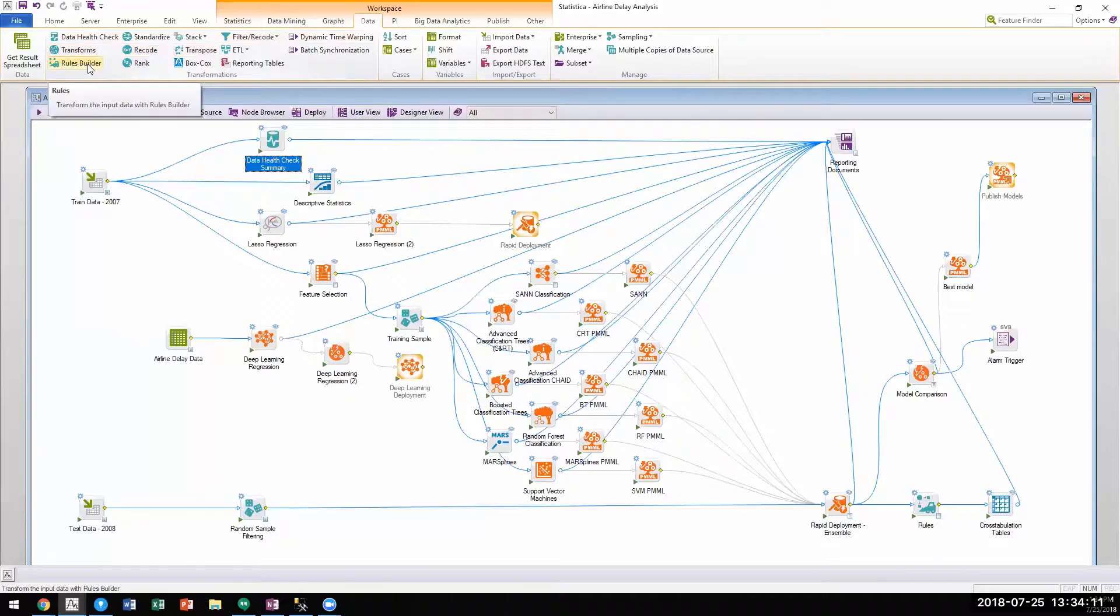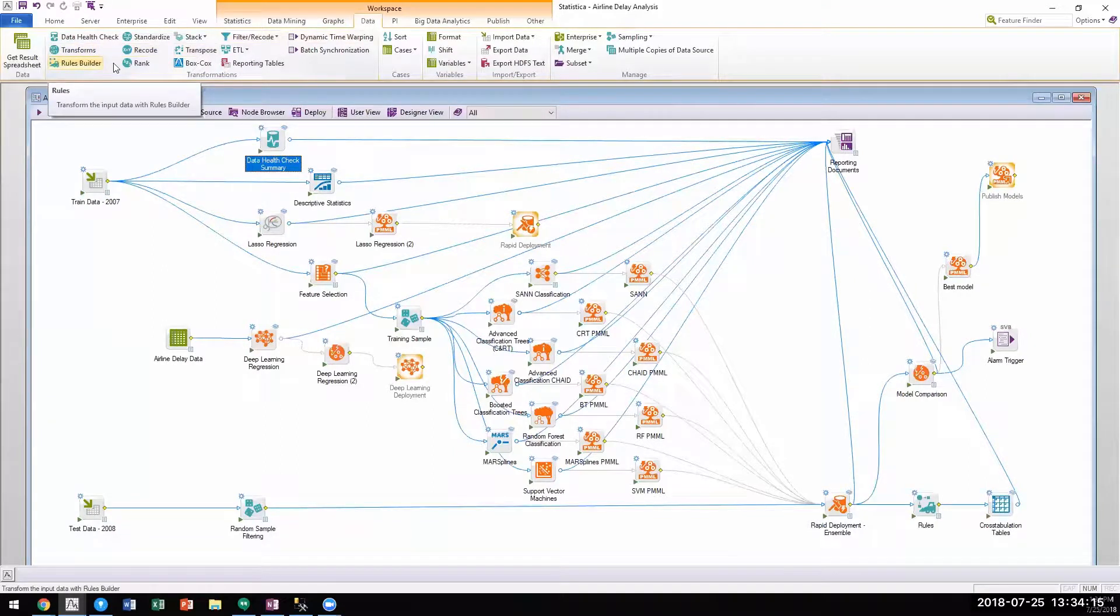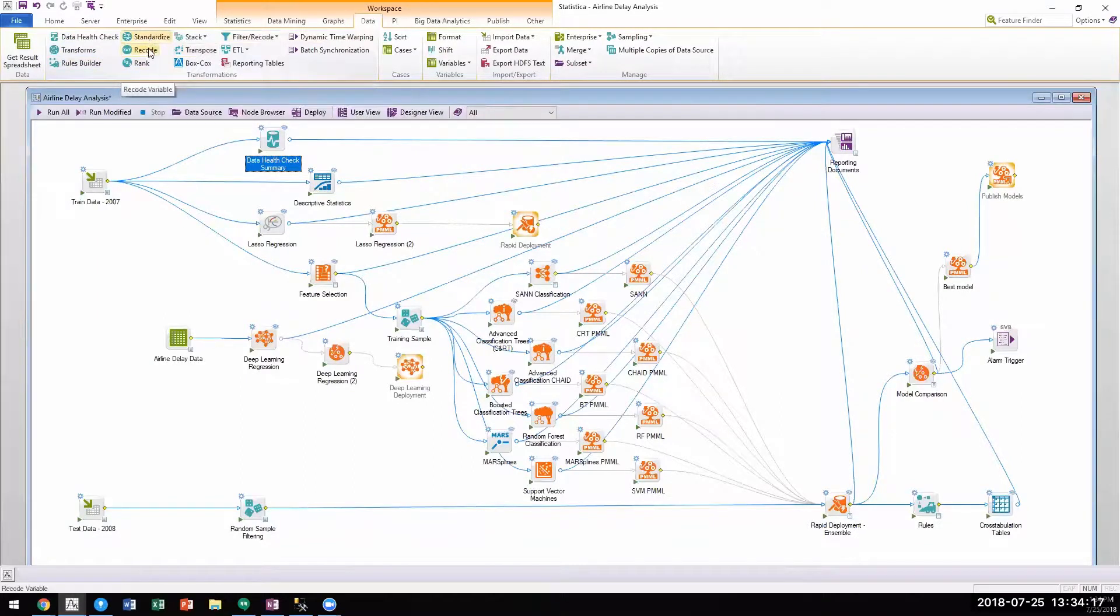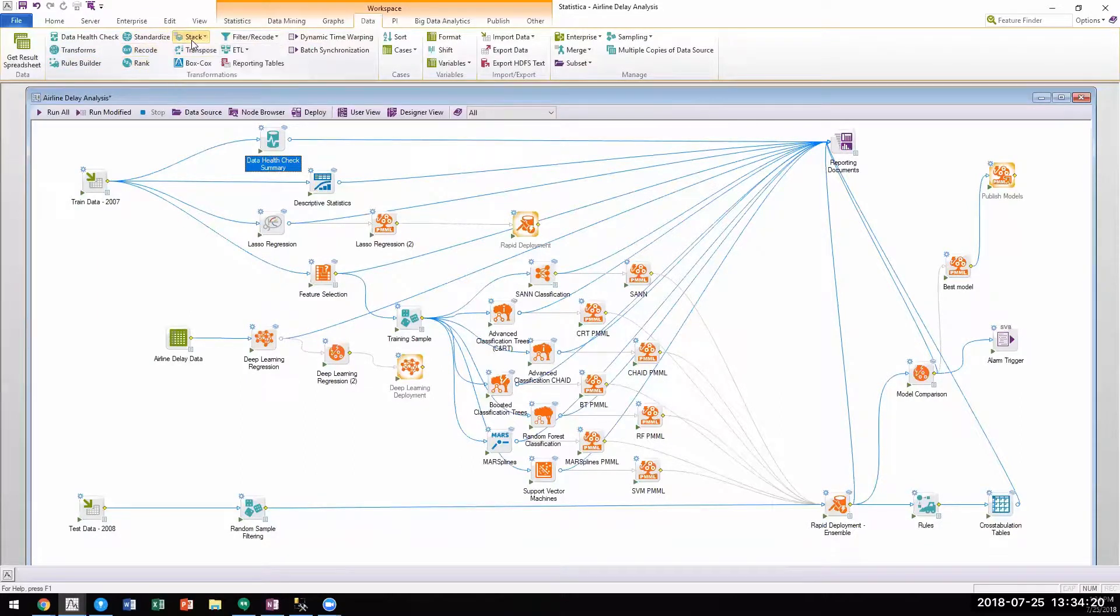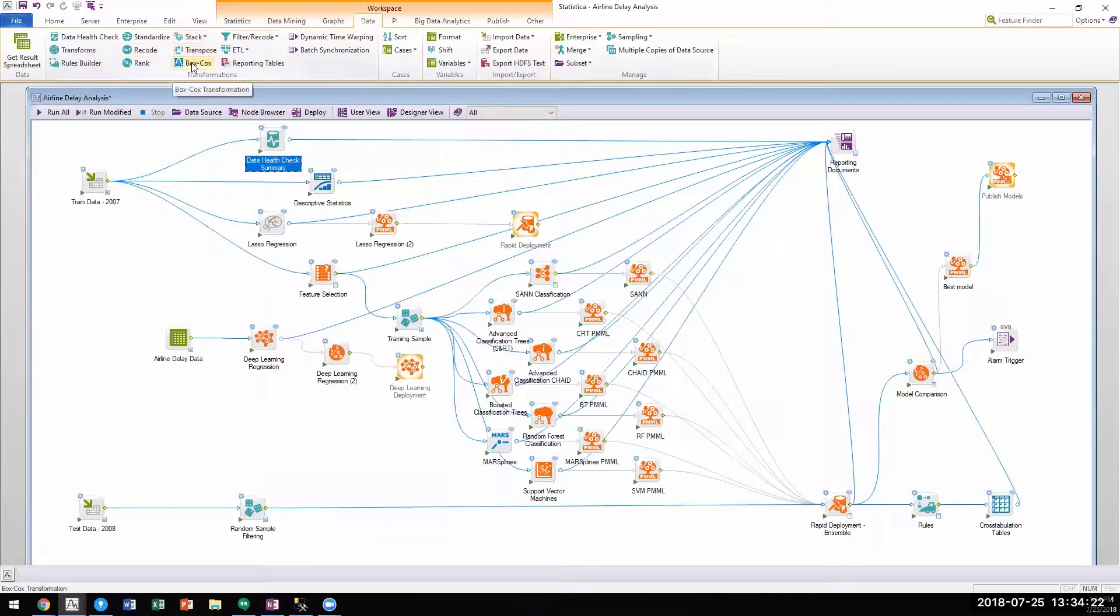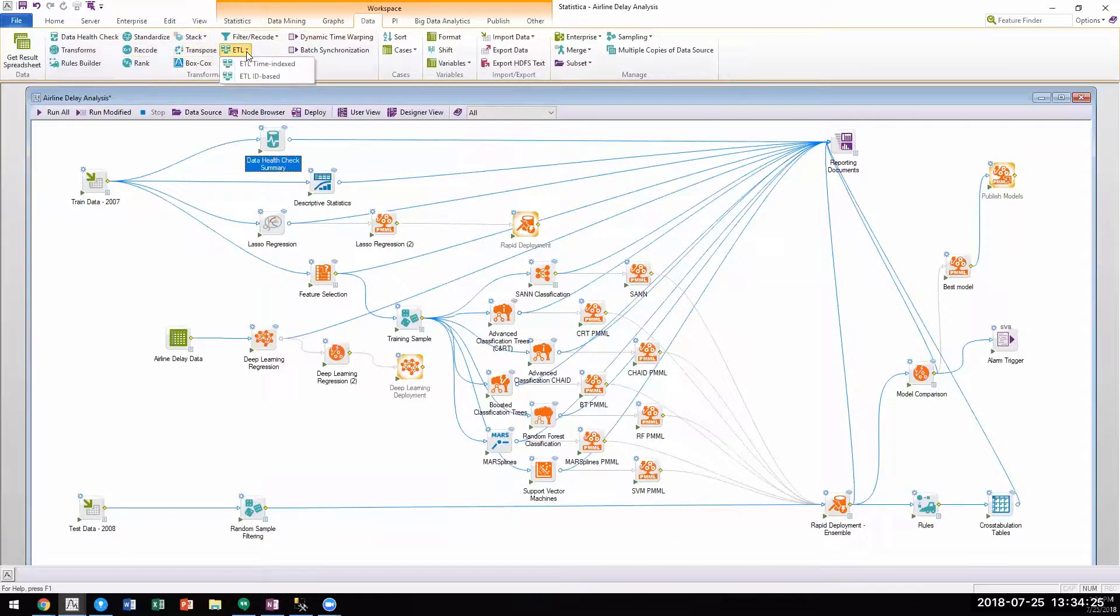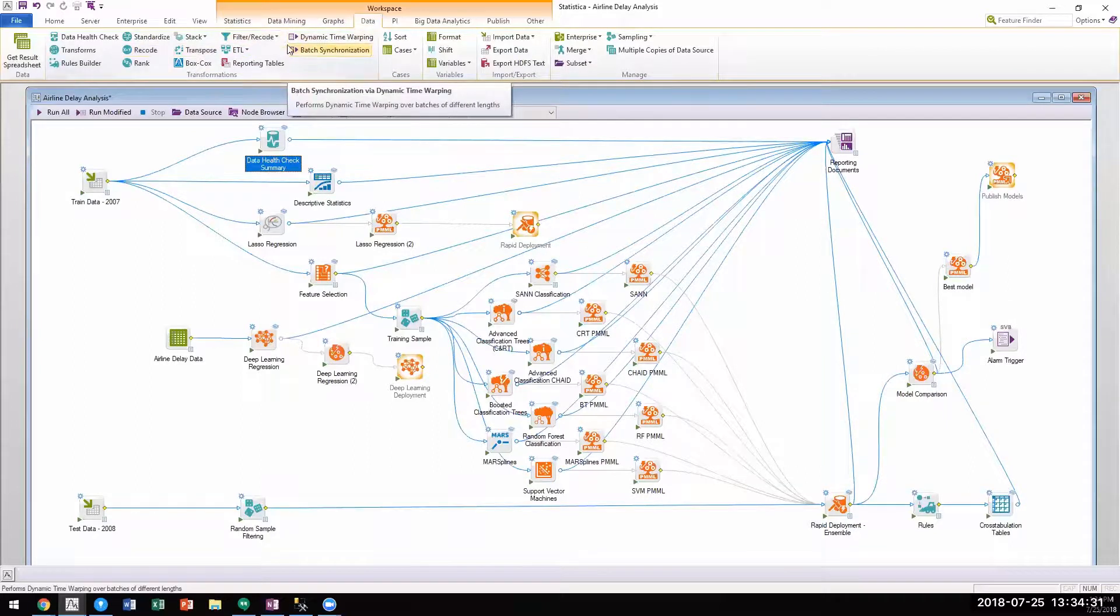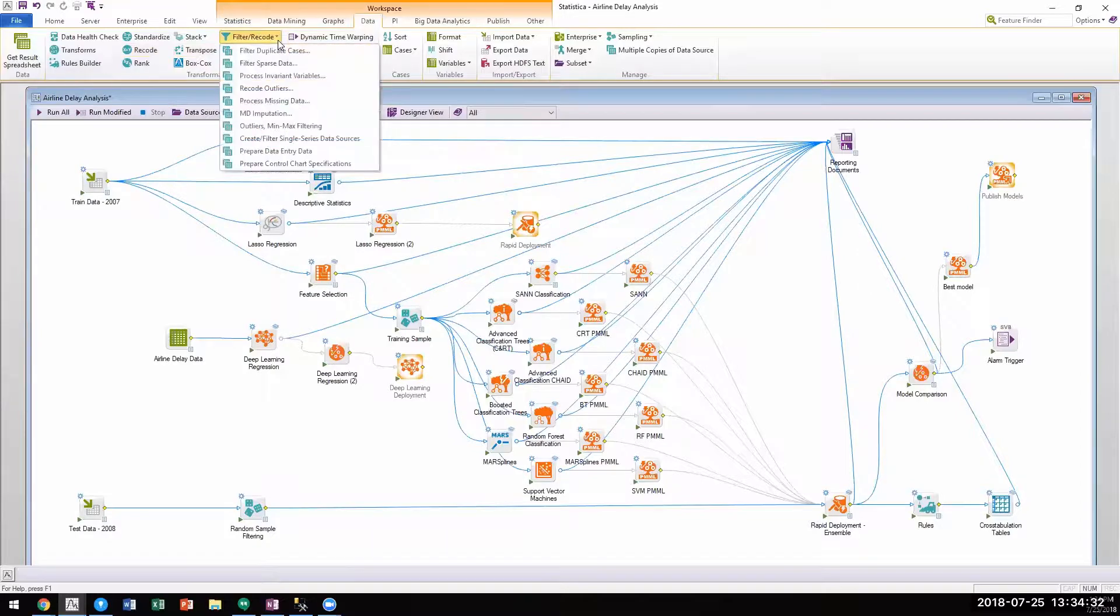Users can incorporate business logic within workspaces via rules nodes, data binning, recoding, ranking, stacking and unstacking, Box-Cox transformations, ID-based and time-based ETL, dynamic time warping, as well as a host of data cleansing methods.